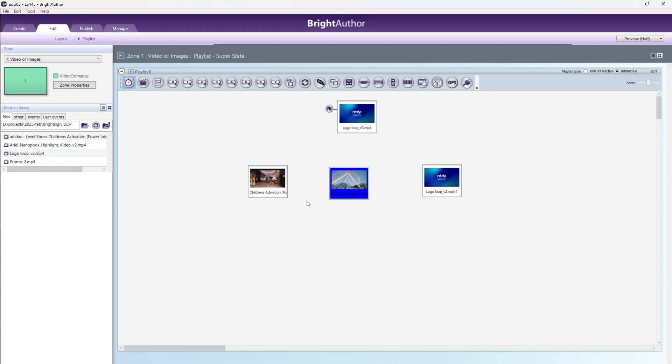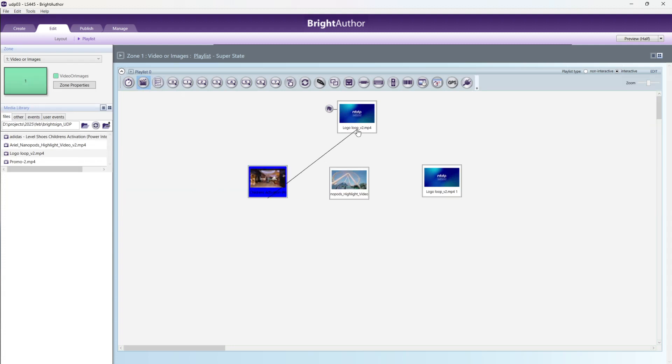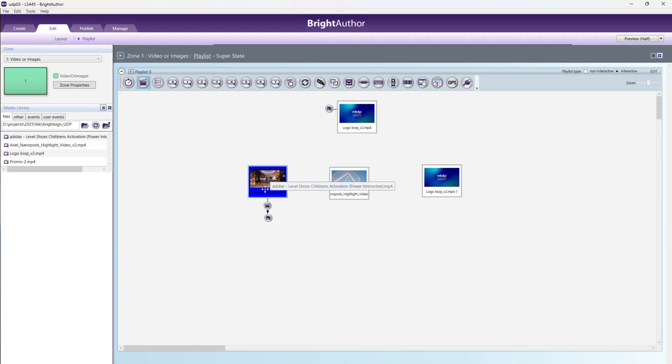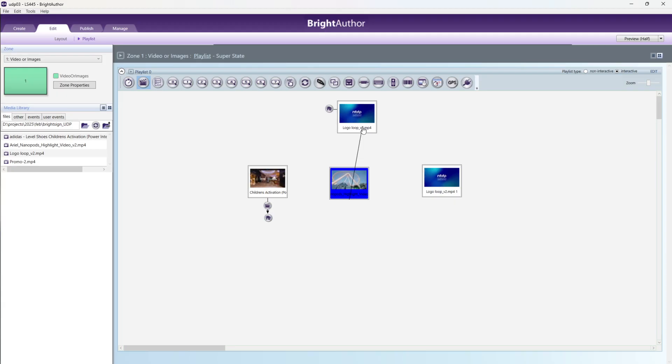This is done. After that, once this video will be played, what happens next? Just go to here, media end event. Just click it. It should be showing like this. Just drag to here, drag from the video to home position. What happens? Once this video will be played, after that directly goes to home. Same, this one also, directly drag and put it here.